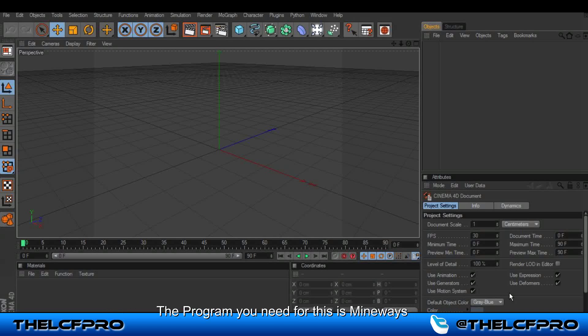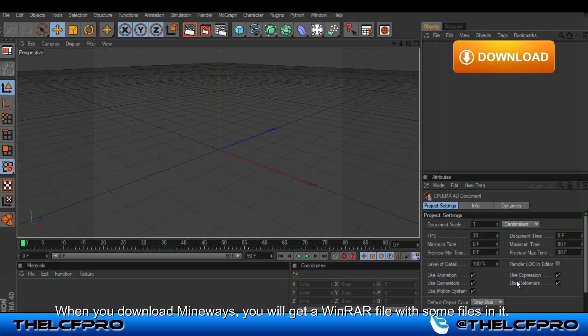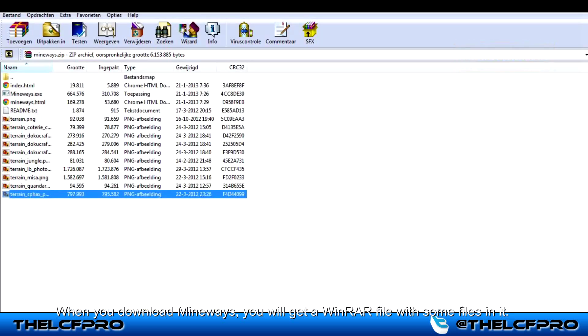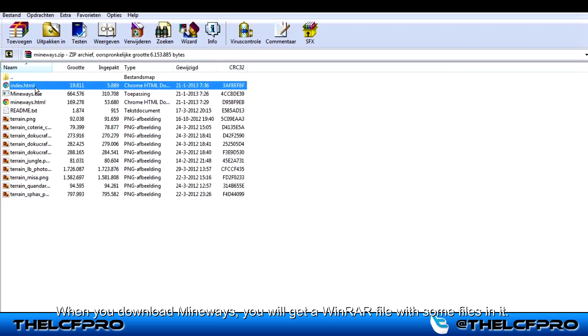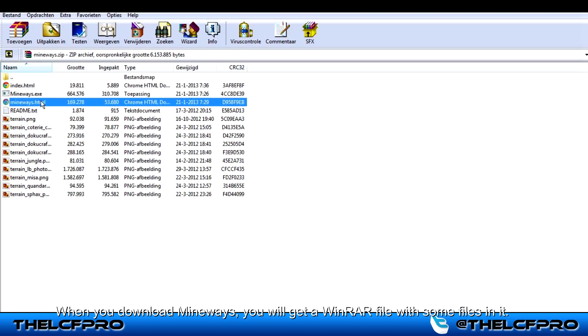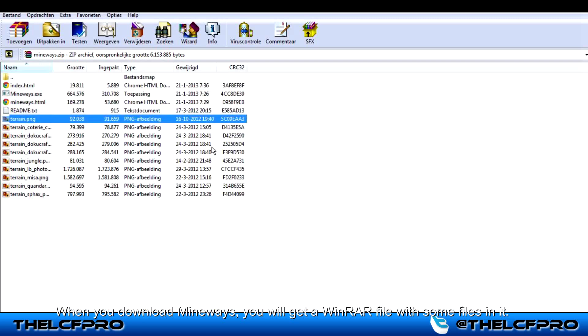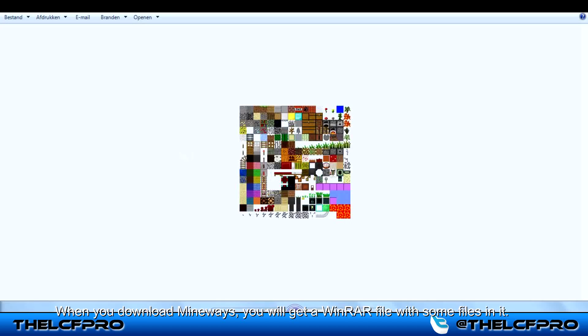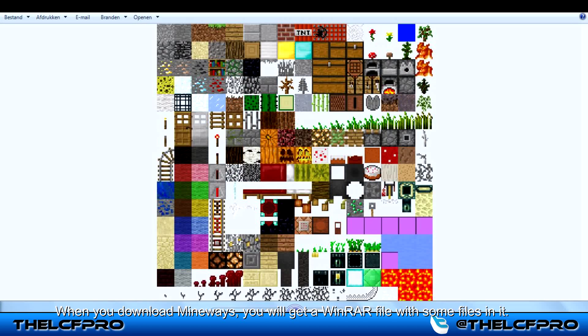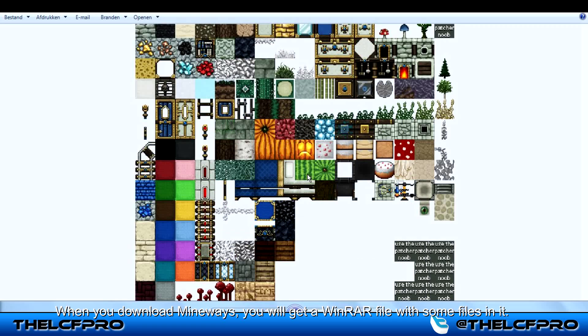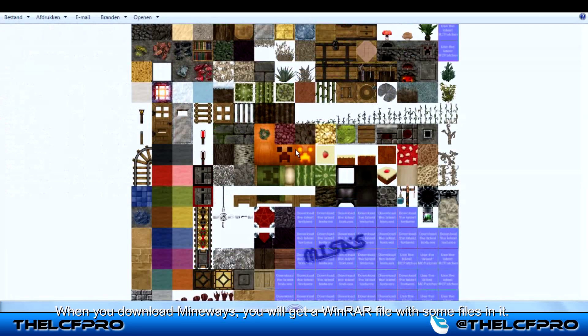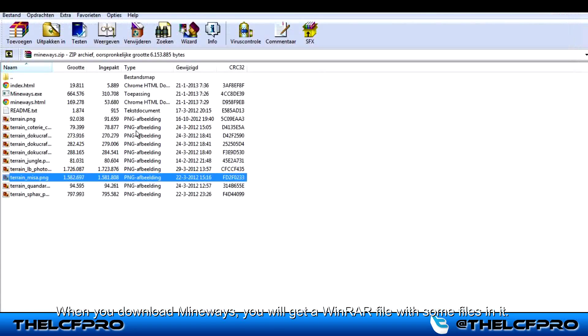The program you need for this is Mineways. The download link to Mineways is in the description. When you download Mineways you will get a WinRAR file with some files in it. Those files include an index which is important, the program itself, some other things you don't need, and some texture packs.